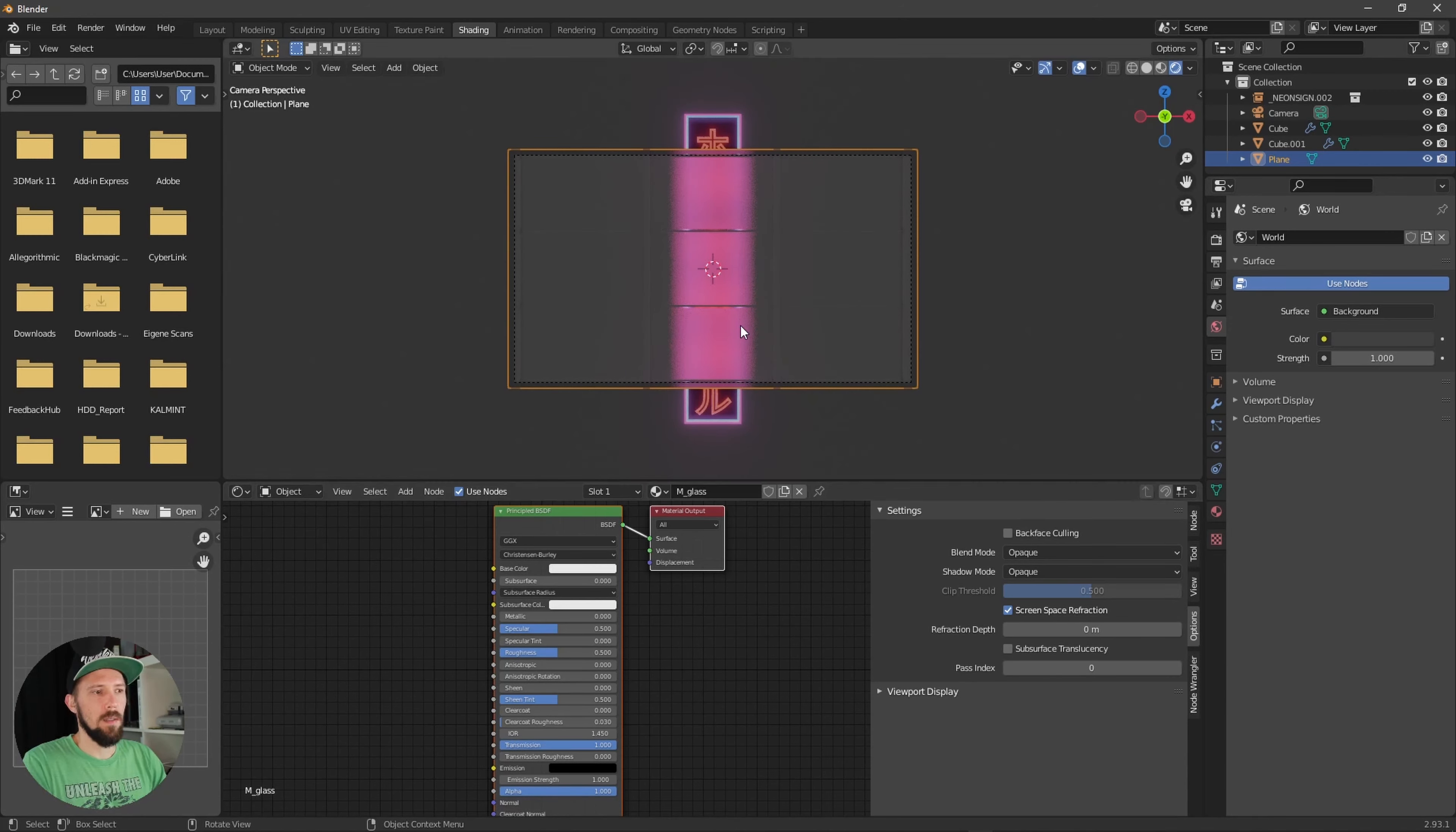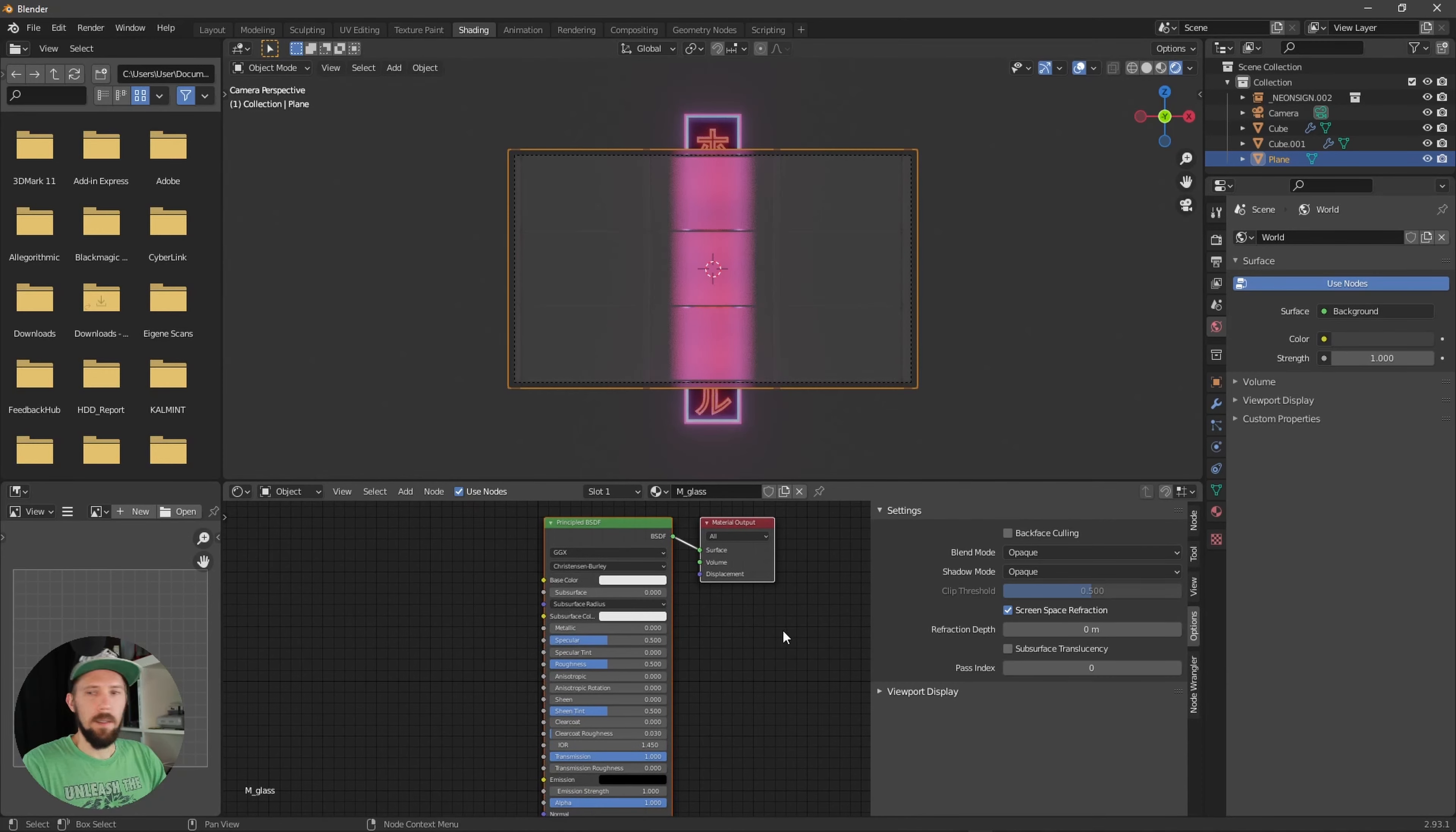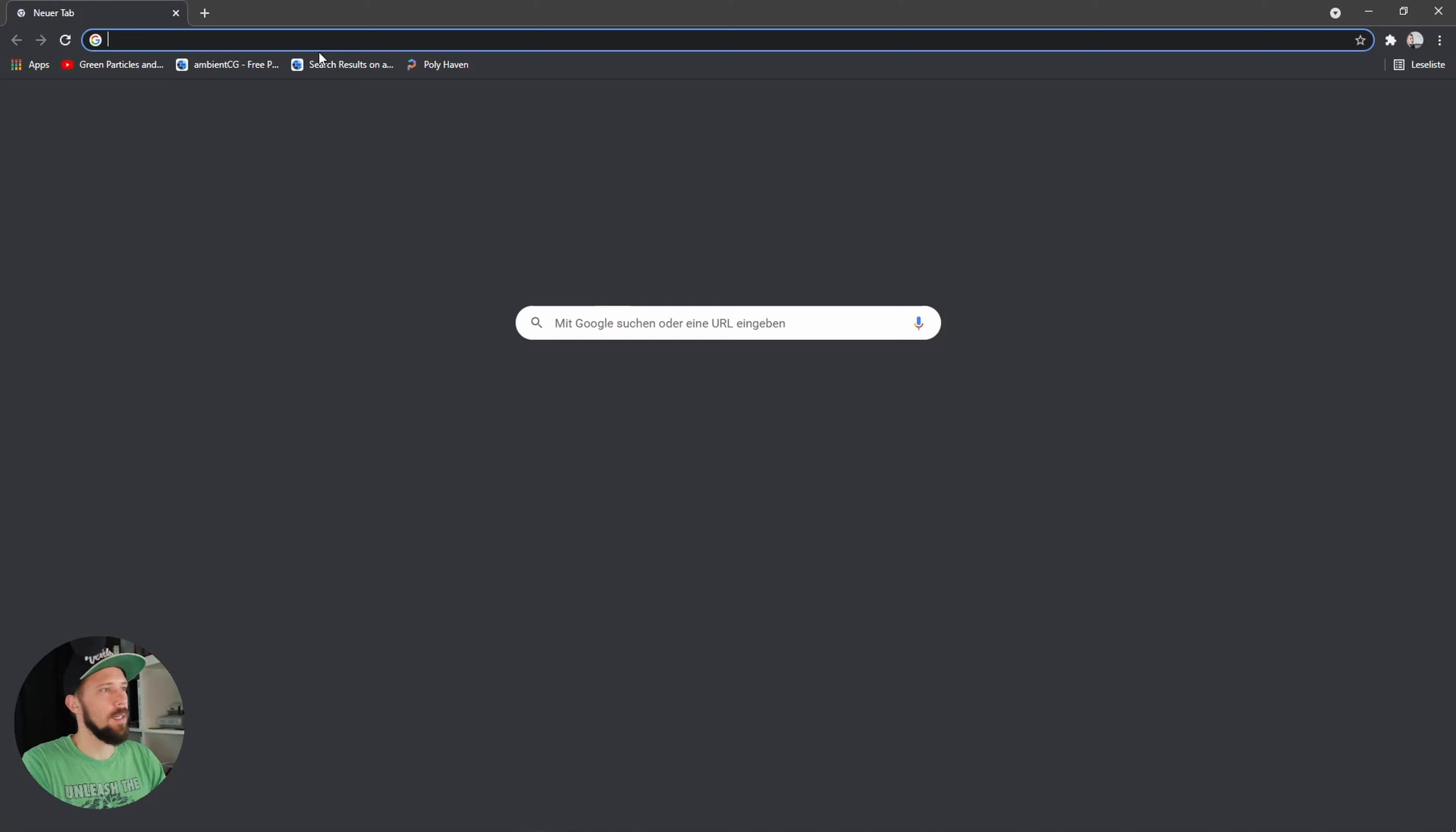Now when we increase here the transmission, you can see that our neon sign is shining through our window. But we need some rain.